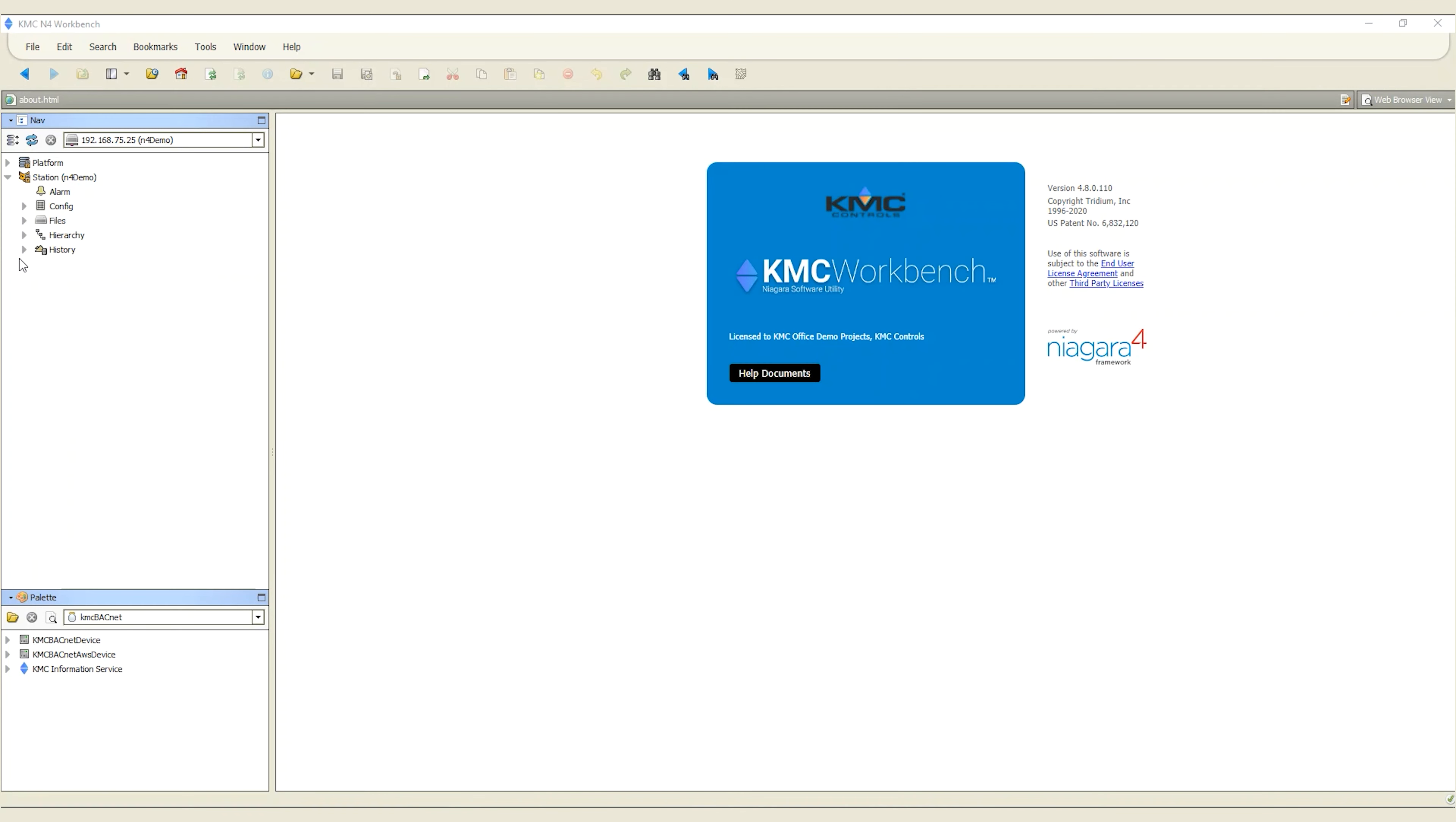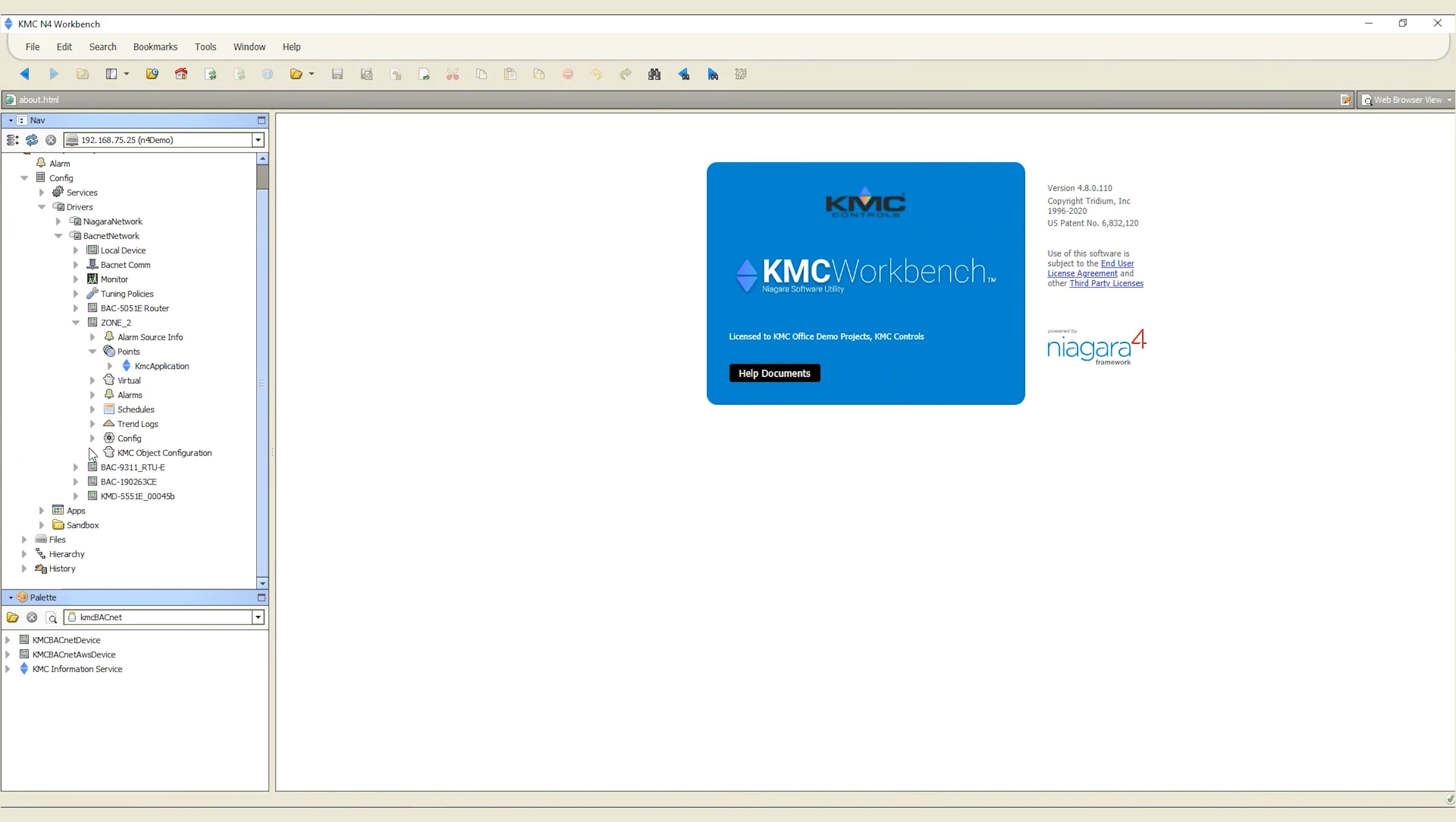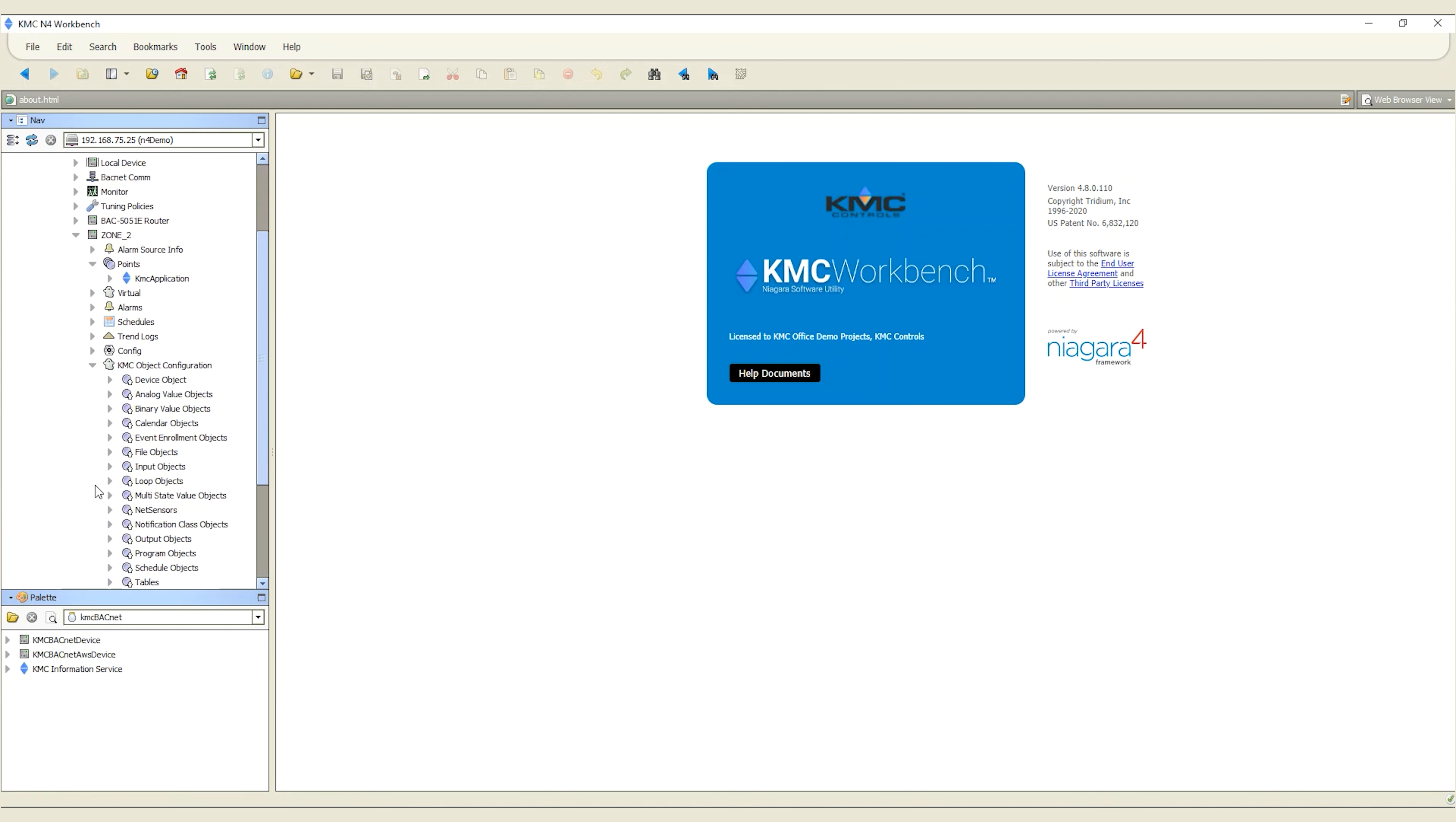Now let's look at the KMC workbench. The KMC workbench is KMC Control's branded version of the Niagara workbench. It is pre-packaged with the KMC Converge tool set. It includes features and functionality to configure and program KMC BACnet controllers.